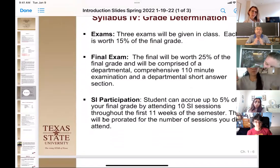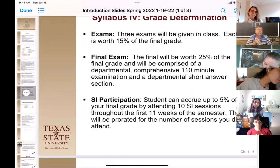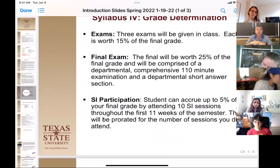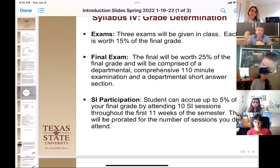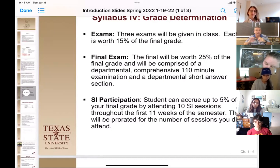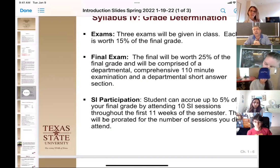We'll have three exams given in class, each worth about 15% of your grade. They'll be predominantly multiple choice — approximately 30 questions — plus drawing questions where you get partial credit. Always fill out that written portion because there's always partial credit available. The final exam is a little different: it's 70 questions, all multiple choice, comprehensive, covering all the chapters, with no short answer section. That will cover about 20% of your grade.